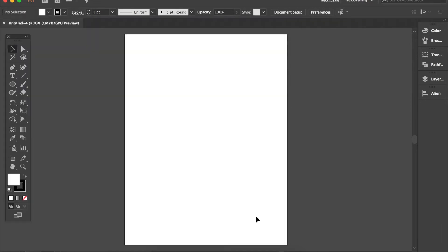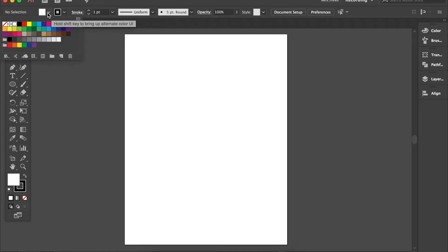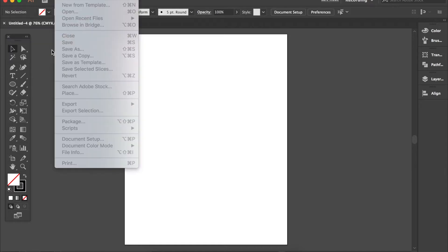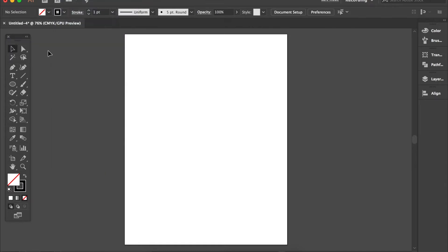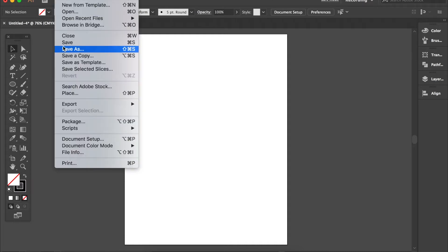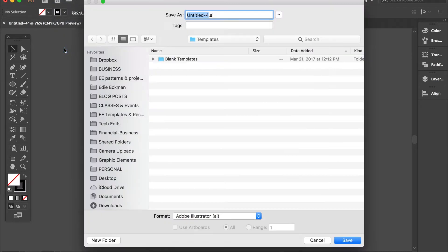I should probably go ahead and save this. I forgot one thing. I have my stroke at one point. I have a black stroke and I do not need a fill. Before I forget and do anything else, I'm going to save and I'm going to call this symbols.